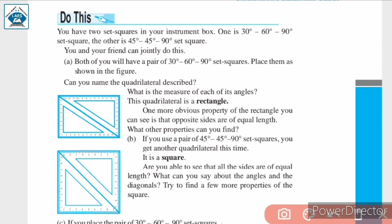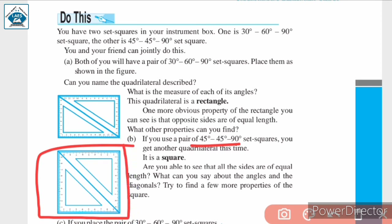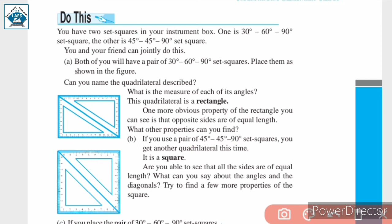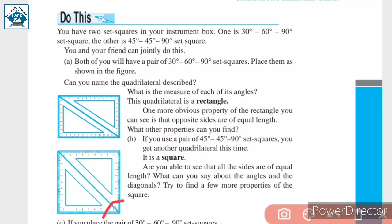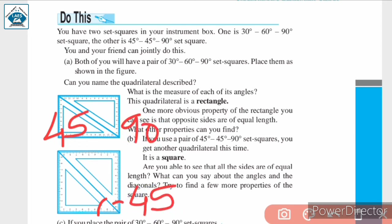We can form another quadrilateral using a pair of 45°-45°-90° set squares. If we pair these up, we get a quadrilateral called a square. Here, all 4 sides are of equal length. Each angle is 90°. The angles in the square come from combining 45° + 45° = 90° at each corner.